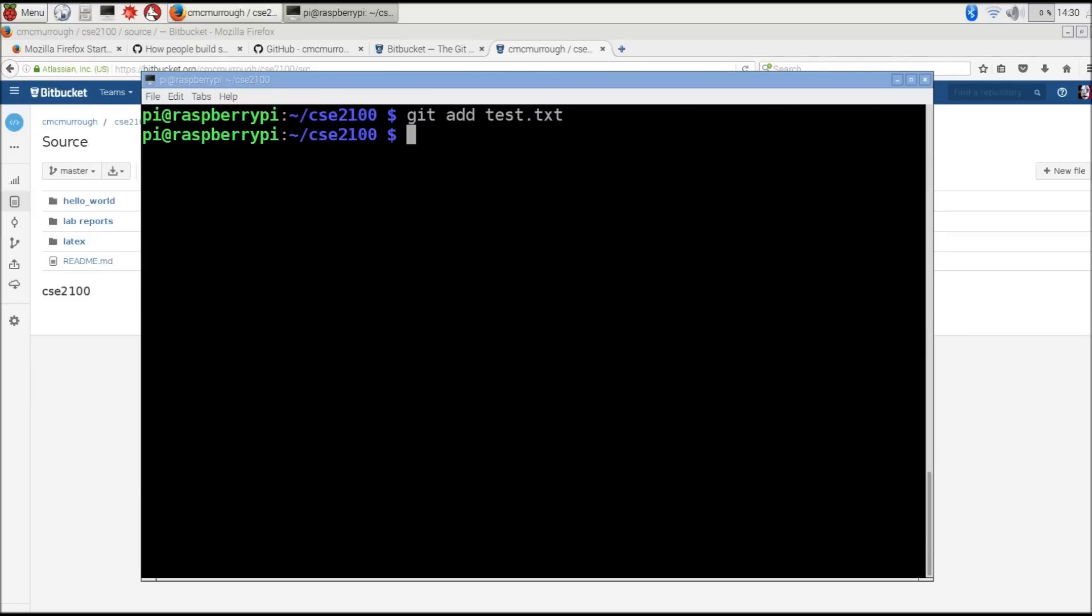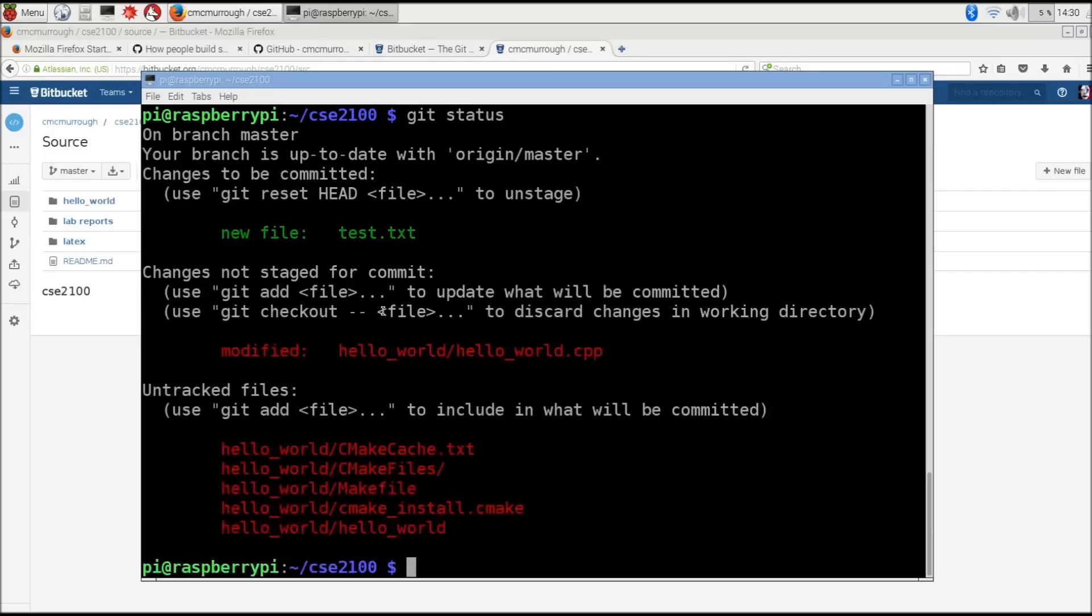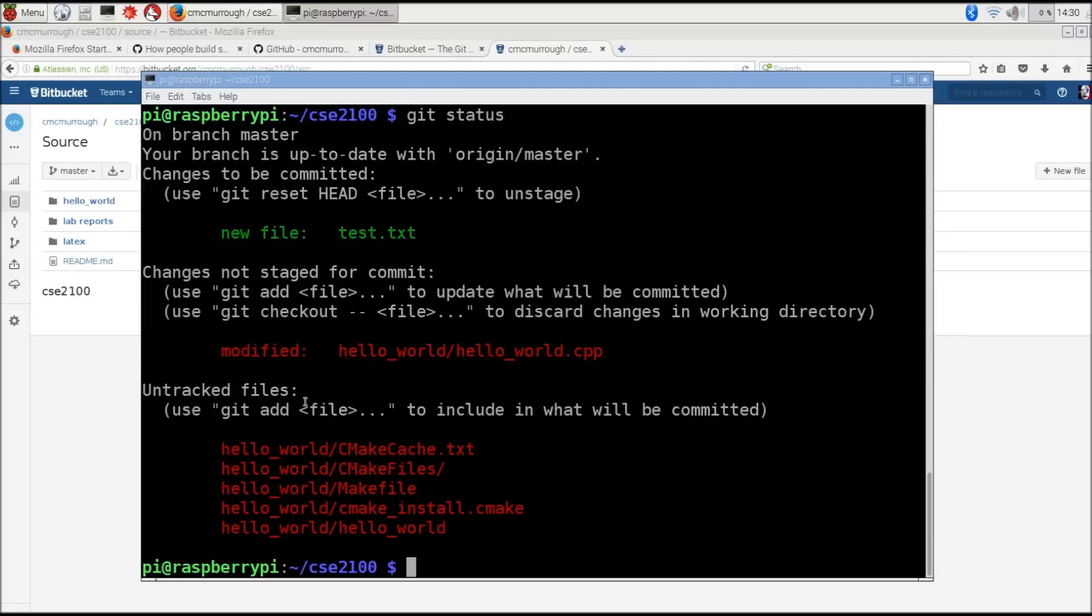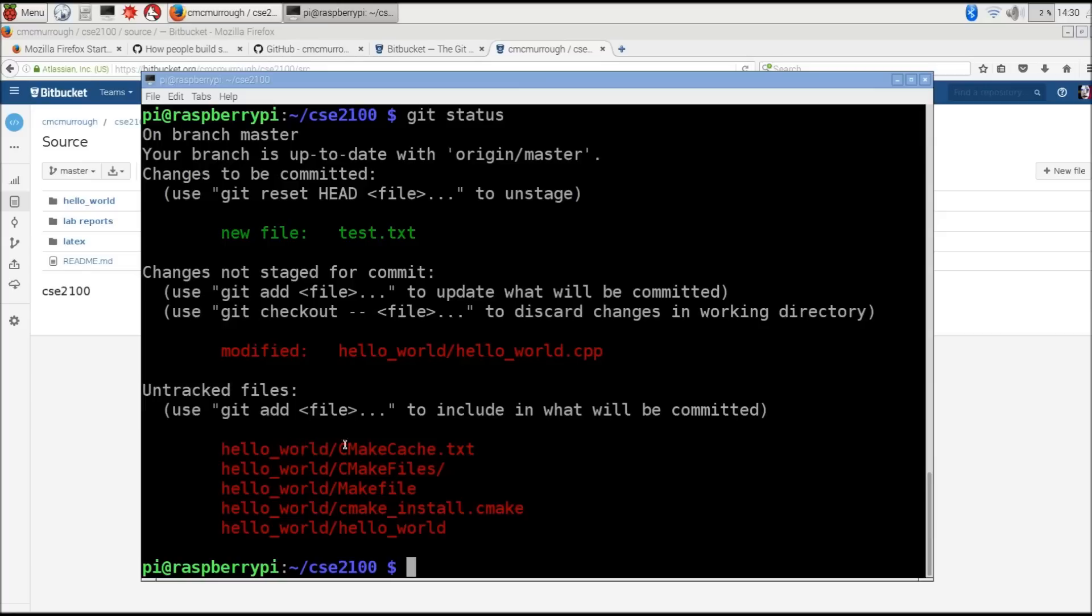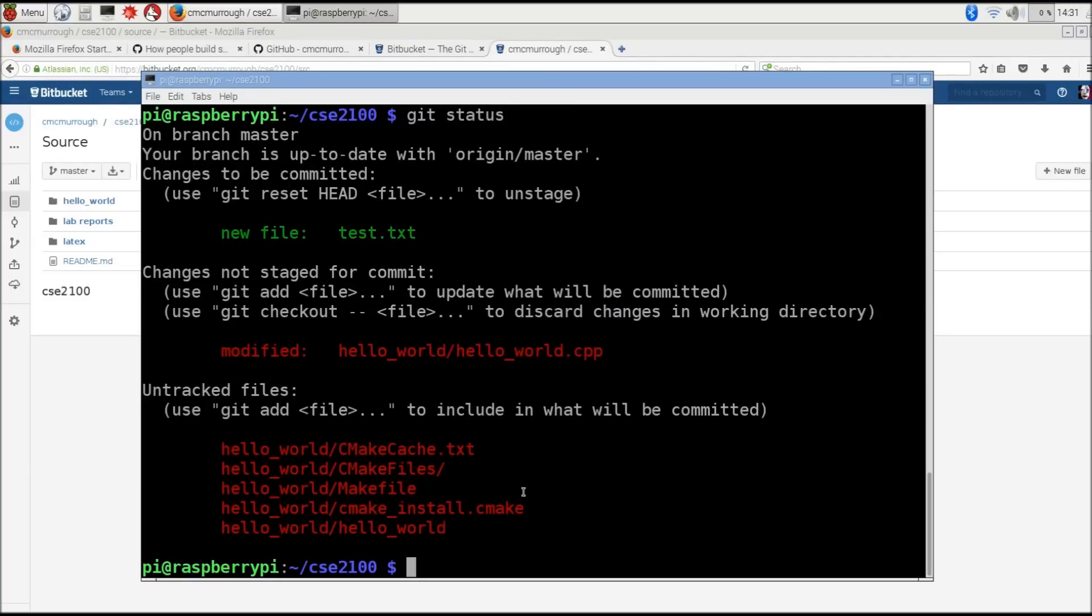I can use the git status command to see what sort of changes have been made when I issue the next commit. We can see here that we have a new file, test.txt, because I just used the git add command. Then I have a modified file, hello_world.cpp. That's because by default, it will commit any new changes to files that it's already tracking. Notice here, I also have these untracked files. These are all of those build files that were generated when I ran cmake and make in the hello world directory.